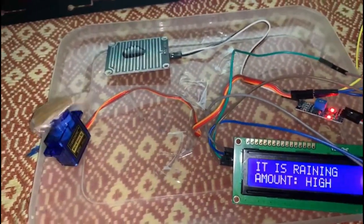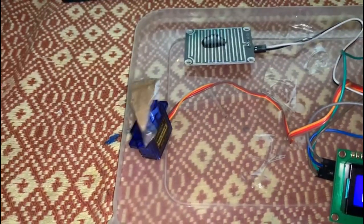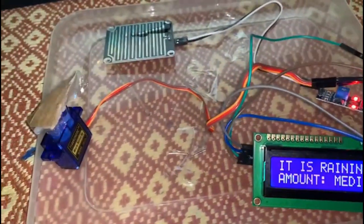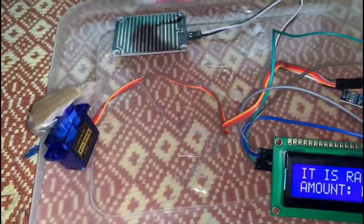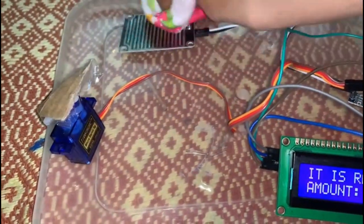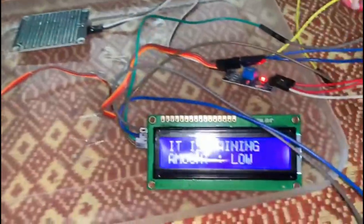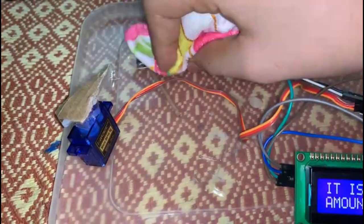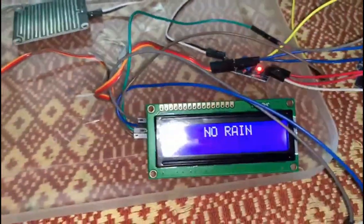Now it's going to rain a little more — as you can see it is coming that it is raining, amount high, and see the speed of the wiper. As soon as I take some water off, it has come that it is raining, amount medium. With a little more water gone, it's come at amount low — now watch the speed. And when I completely remove the water, it says no rain. Friends, this was today's project using a rain sensor and a servo motor to make an automatic car wiper.